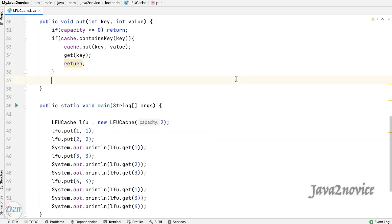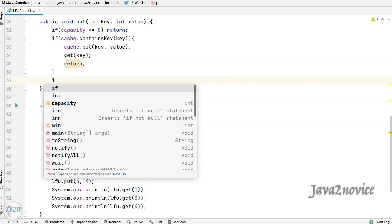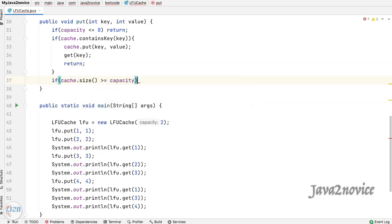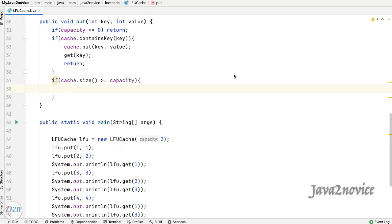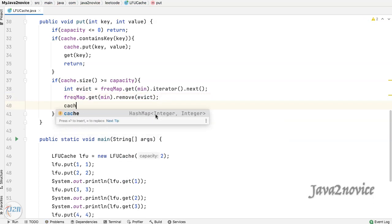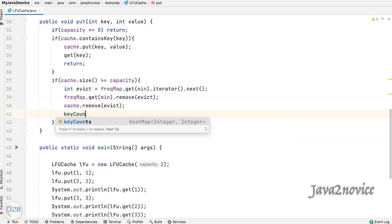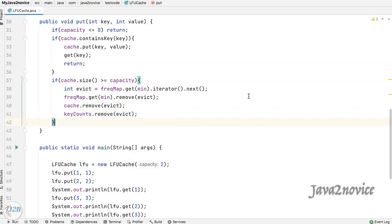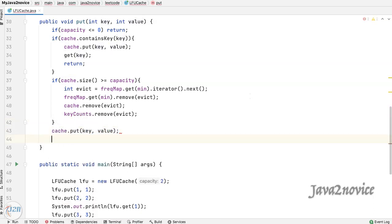In case the key does not exist, check the cache's current capacity. If it is at its maximum capacity, we need to evict one key-value pair — so identify the head element in the linked list as discussed. Remove the key from all possible hash maps. Then insert the new key-value pair into the cache and update its count with one.